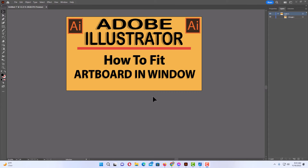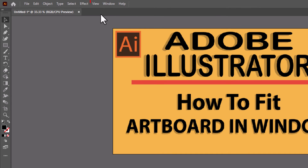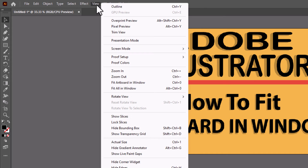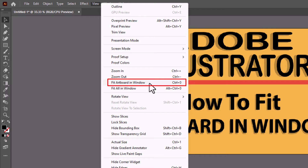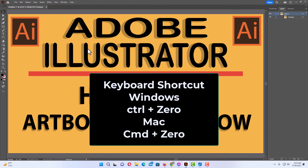The first method is the easiest method. What you want to do is go up to the top to the View tab and click on that. Then you want to go down to where it says Fit Artboard in Window and click on that. The keyboard shortcut for Fit Artboard in Window is Control plus O.